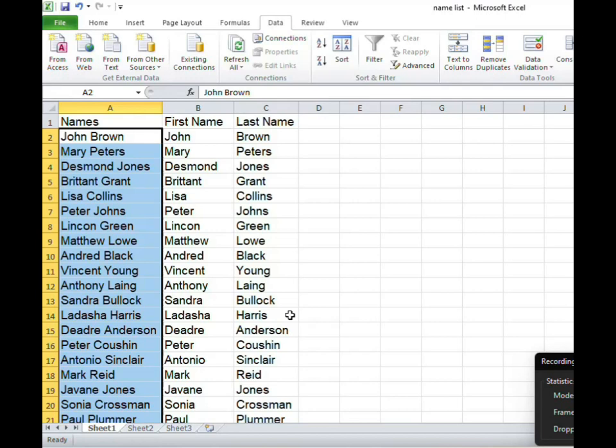All right guys now that you have seen both ways how to separate names in Microsoft Excel, depending on your version you would know which method to use.